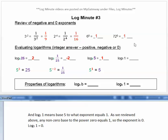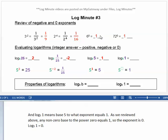And log base 5 of 1 means: base 5 to what exponent equals 1? As reviewed above, any non-zero base, like 5, to the power 0 equals 1. So the exponent is 0, and log base 5 of 1 equals 0.